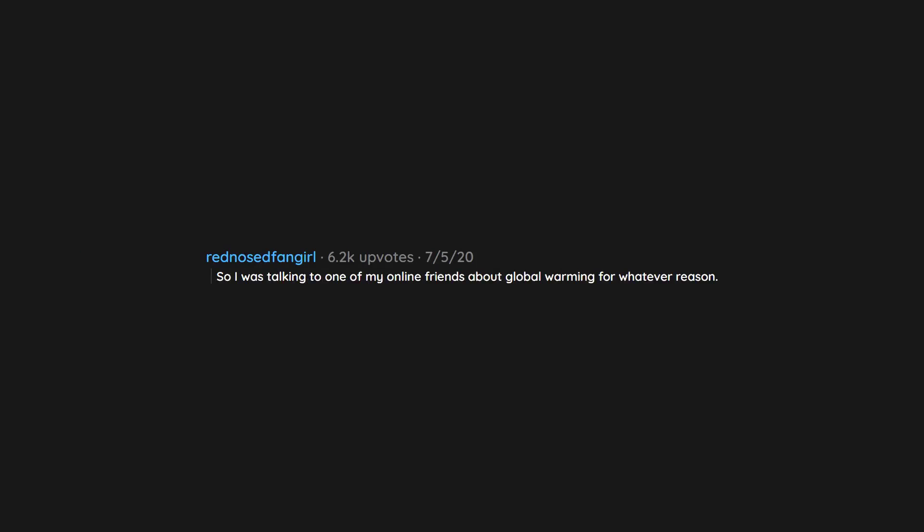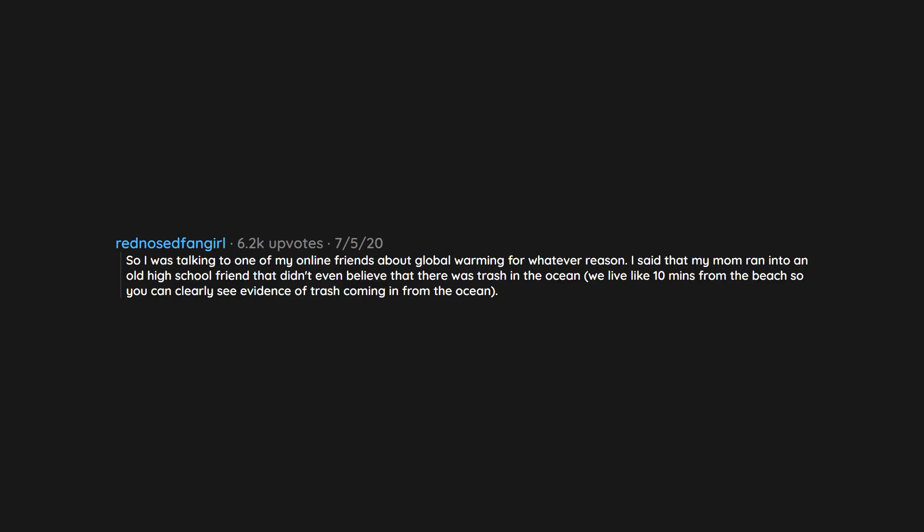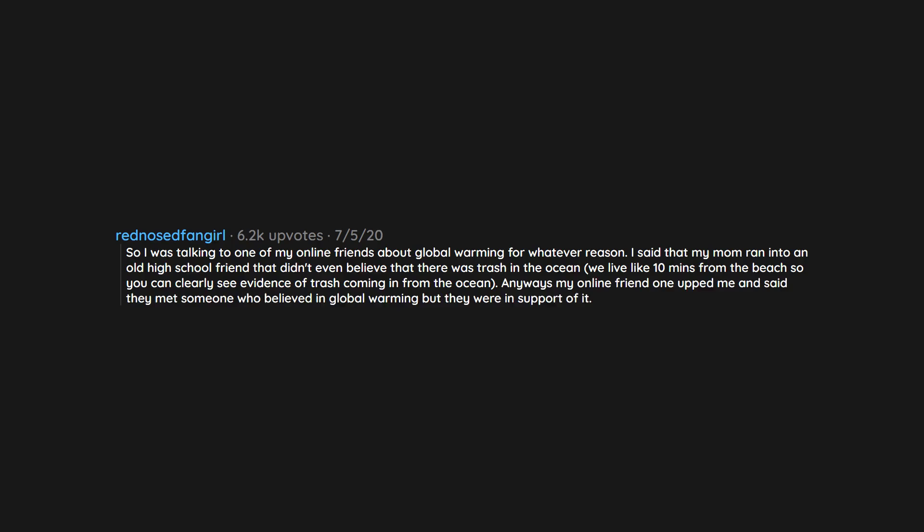So I was talking to one of my online friends about global warming for whatever reason. I said that my mom ran into an old high school friend that didn't even believe that there was trash in the ocean. We live like 10 minutes from the beach so you can clearly see evidence of trash coming in from the ocean. Anyways my online friend one-upped me and said they met someone who believed in global warming but they were in support of it.